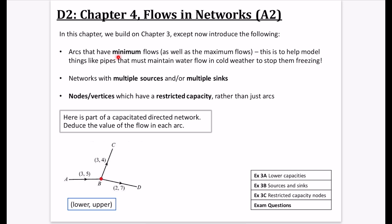The first thing we introduce is that arcs can now have minimum flows, as well as the standard maximum flows. This is to help model things like pipes that must maintain water flow in cold weather to stop them freezing. When you do a flow pattern, you need to make sure all pipes have a certain minimum amount flowing through them, indicated by the lower number in the brackets.